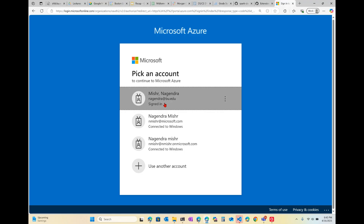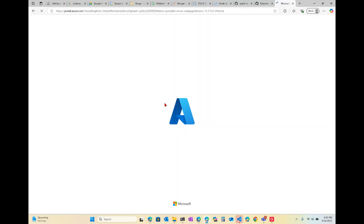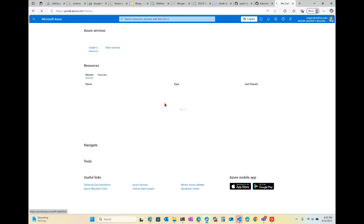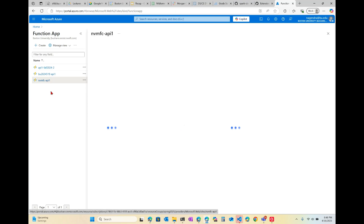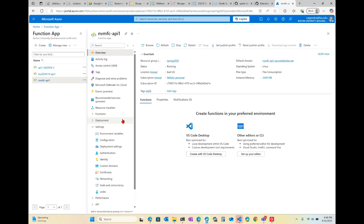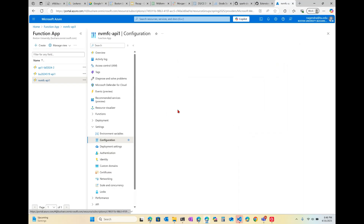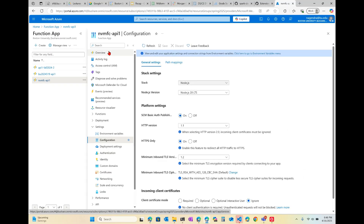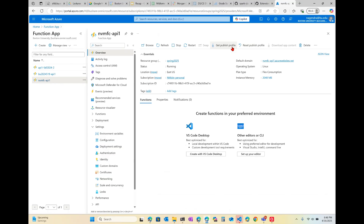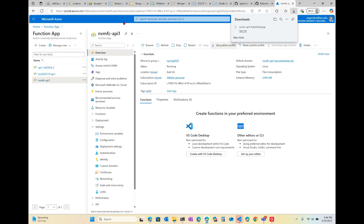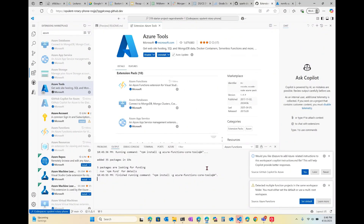While that's going, let's go to the portal and make sure that we have the function set up to be able to deploy to it. I'm going to go to the portal, click Function App, pick the function I just created — we did this in class yesterday — go over to Settings and Configuration, and make sure that the publish setting is set to on. Now you can download the publish profile.